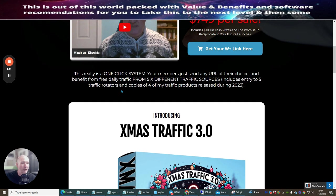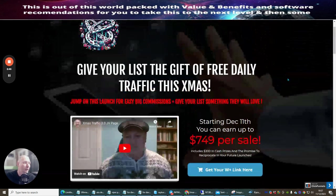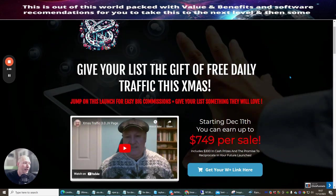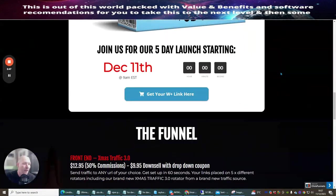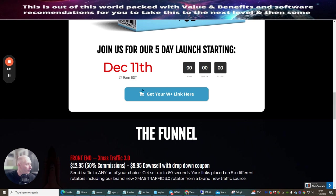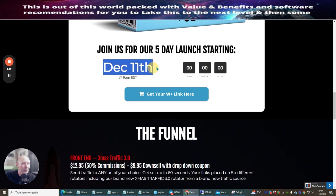When you've got your URL and you've put it into your five traffic rotators, this copies of four of my traffic products released during 2023. So basically what you're getting is four products in the price of one with rotators that you can send directly out to people and make money online. This went live today on the 11th at 9am EST time.